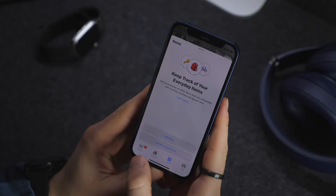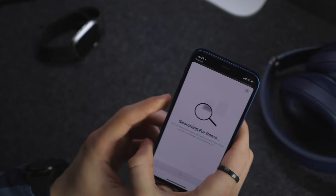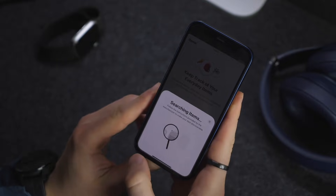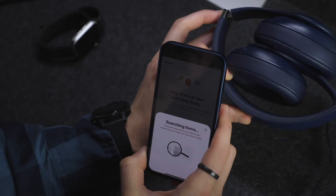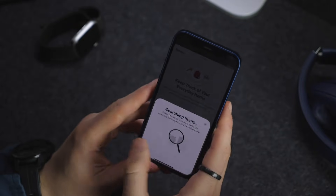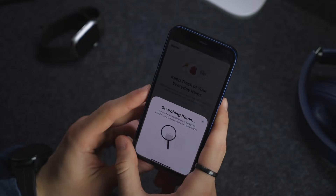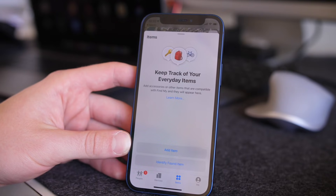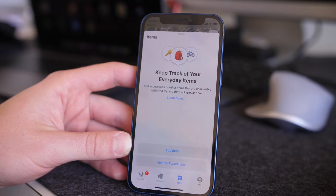There's also a brand new Items tab in the Find My app. Here you can add items or identify found items — if you find someone else's device you can try to figure out who owns it. This also works with new Beats products such as the Powerbeats and Beats Flex that have the H1 or W1 chips. Now that Apple has released AirTags, we know this Items menu is specifically for Apple AirTags, so if you're tracking anything with an AirTag you can find it right in the Find My app.